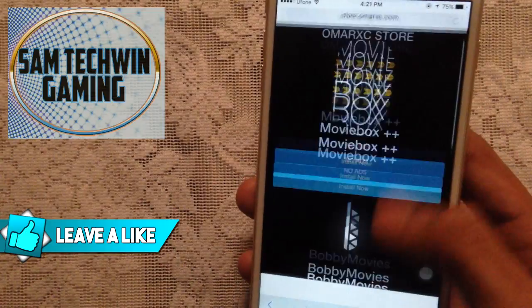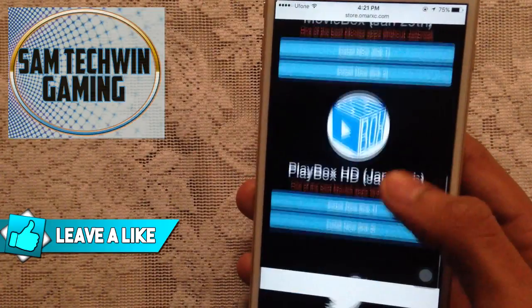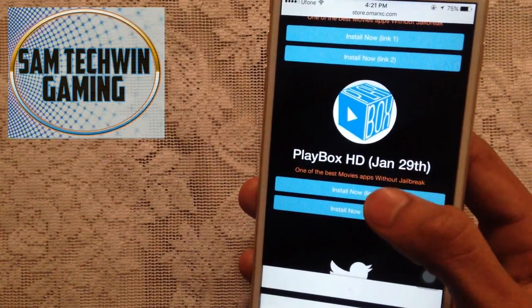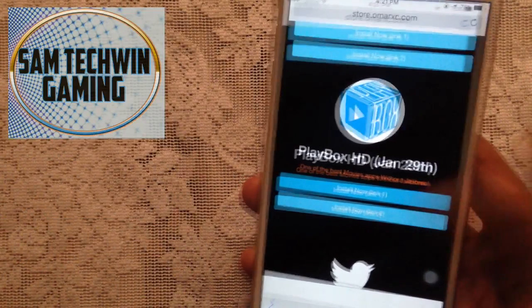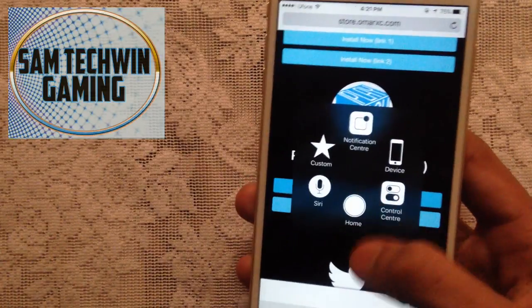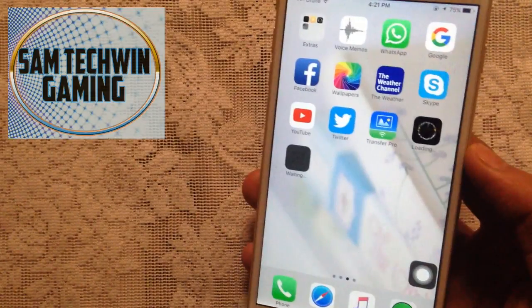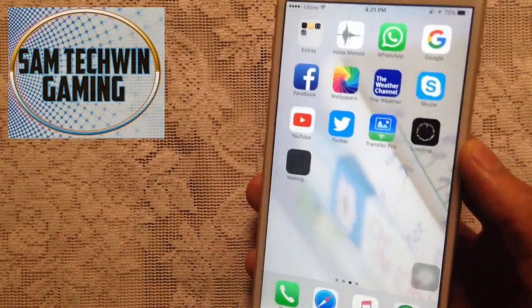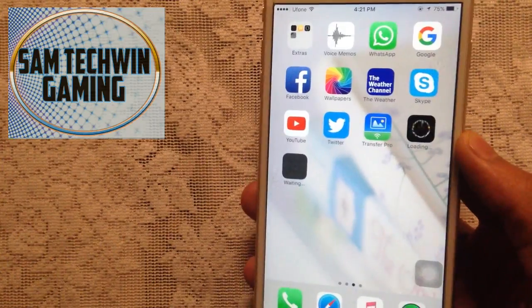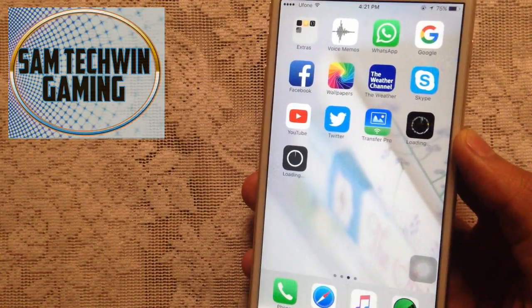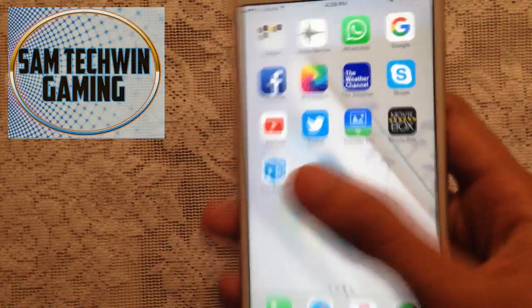Go back, scroll down, and tap on PlayBox HD. Click 'Install Now,' you'll get the pop-up — tap on 'Install.' Both applications will now begin installing on your device. I'll skip the video at this point and see you on the other side once it's done.